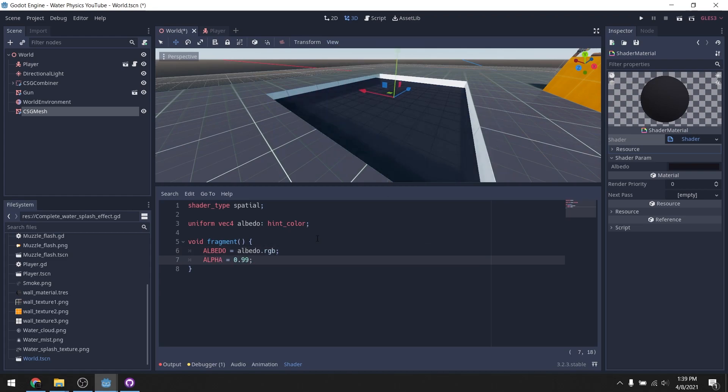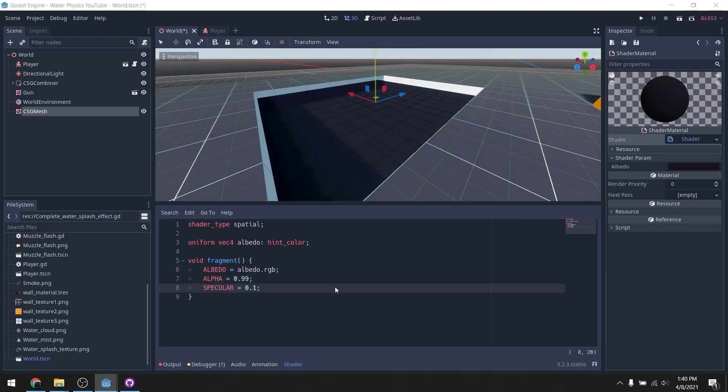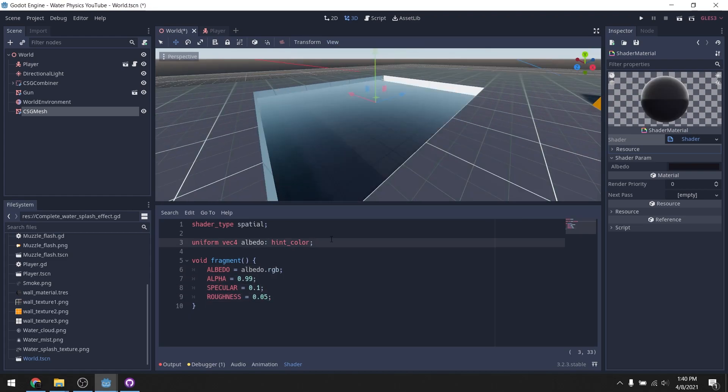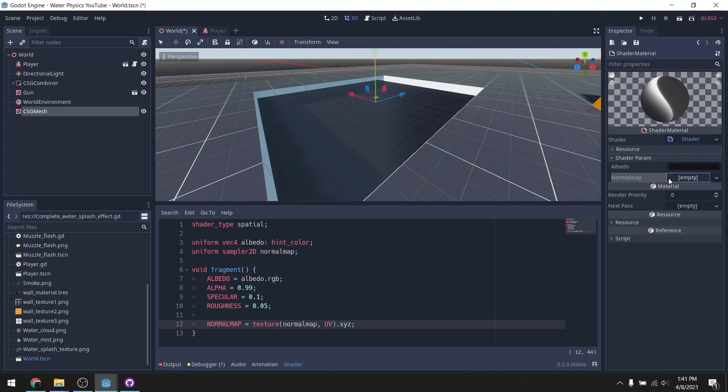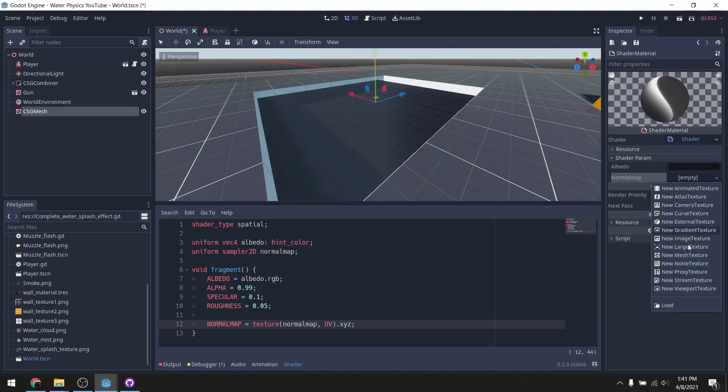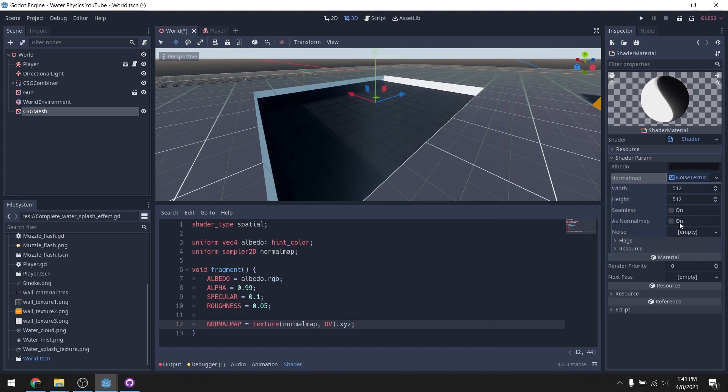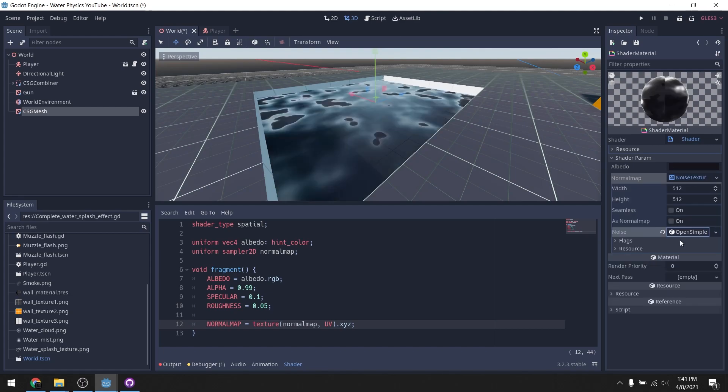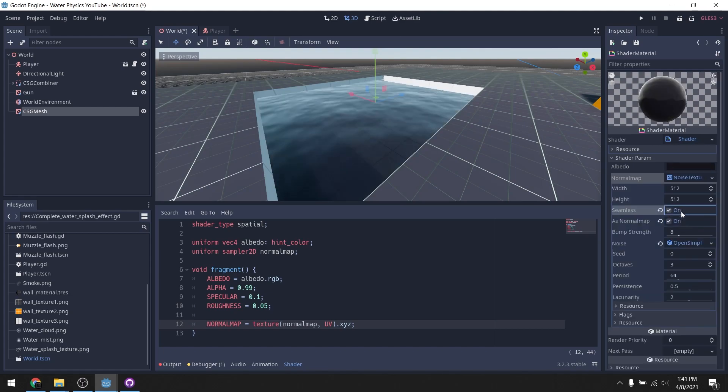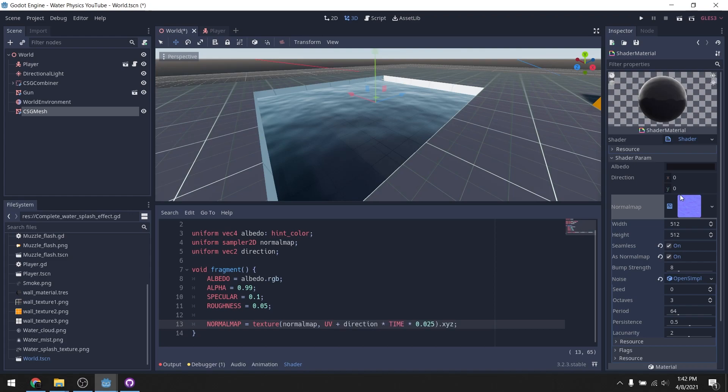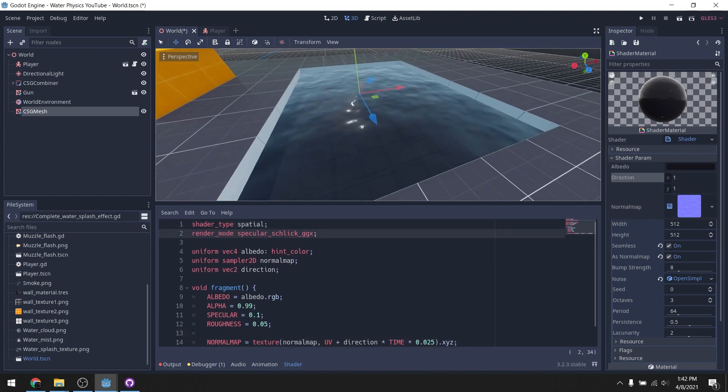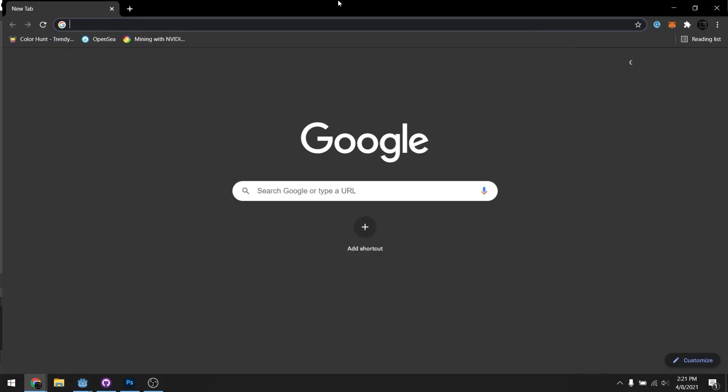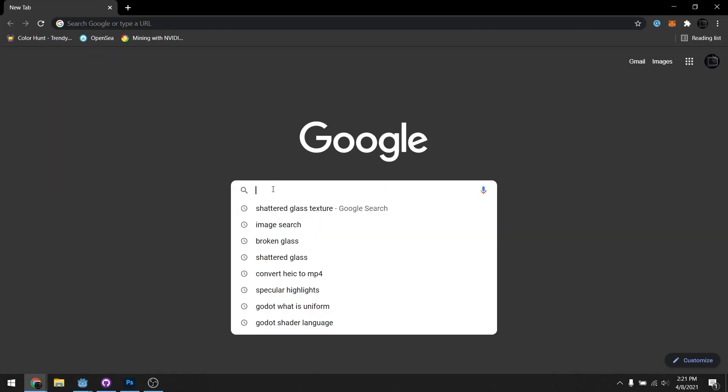We're gonna harness the power of normal maps, which essentially just fake the lighting and make something that's 2D look 3D. We're gonna use this to make sure that the water doesn't look completely flat.